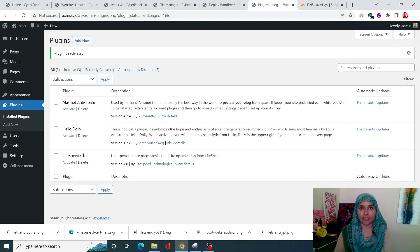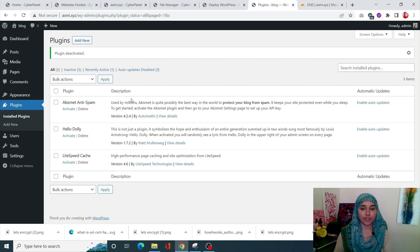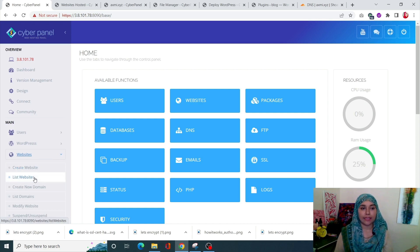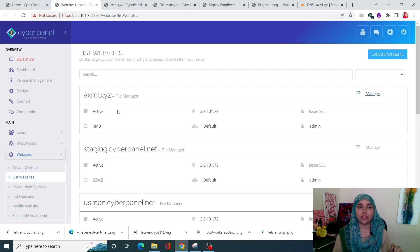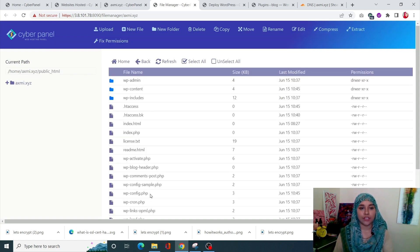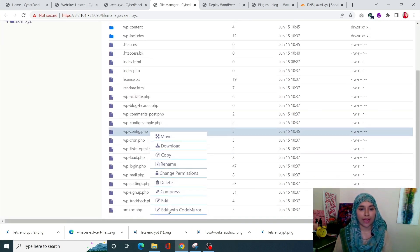Now that all plugins are deactivated, we need to allow the multi-site setup, which is done through the file manager. Go into CyberPanel, click on Websites, then List Websites. Click on File Manager for your site, and in public_html find wp-config.php, right-click on it, scroll down, and select Edit with CodeMirror.